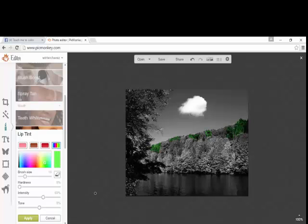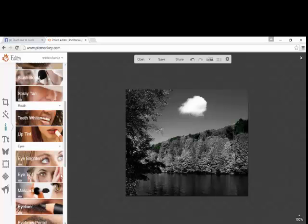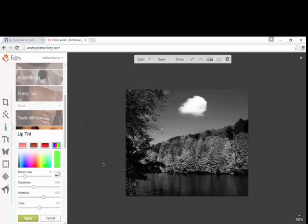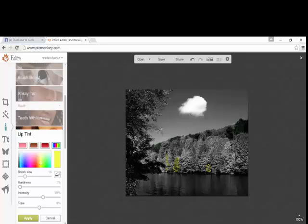With the Lip Tint tool, I'm going to change the tone to make it a little darker and take the intensity down until I get it to about where I like it. I'm going to push Apply. Then I'm going back to the Lip Tint tool and I'm going to put some yellows and oranges in here. Going over to yellow and taking the hardness down, I'm going to start touching some of these lighter areas with yellows — I'm not too worried about them being perfect because I'm going to mix some oranges in too.